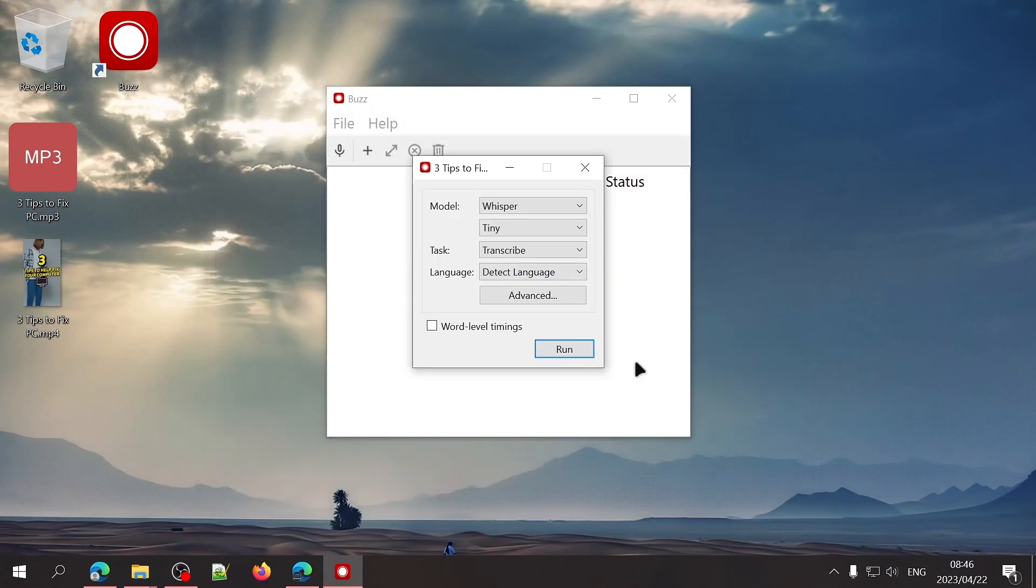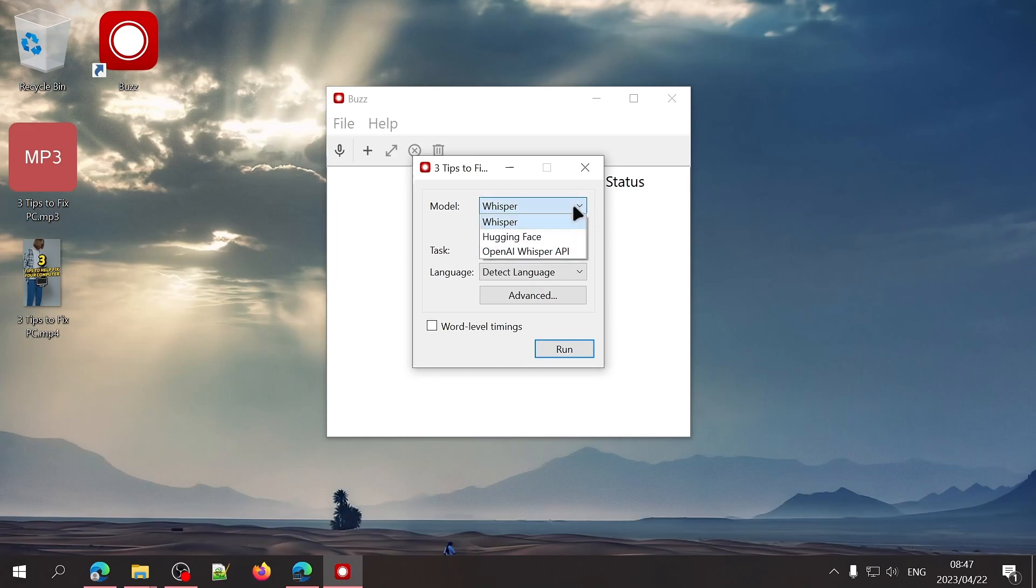Once you've selected the file you want to transcribe, you'll see this screen. Here, you'll need to choose if you want to use OpenAI's Whisper or the Hugging Face text-to-speech model.